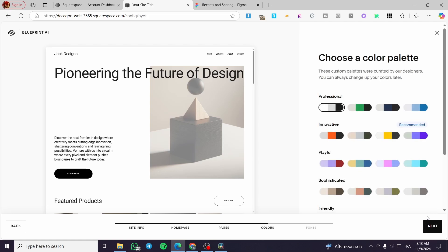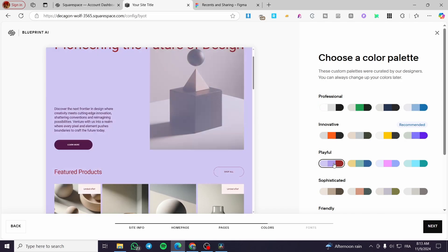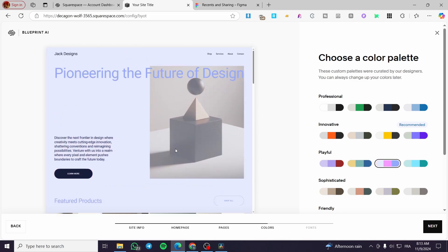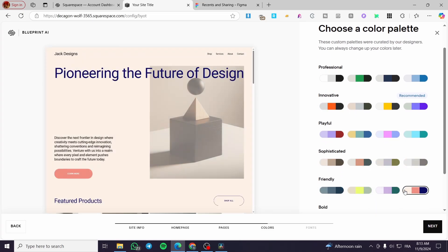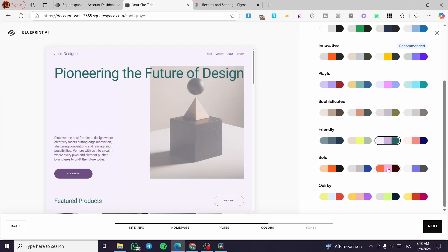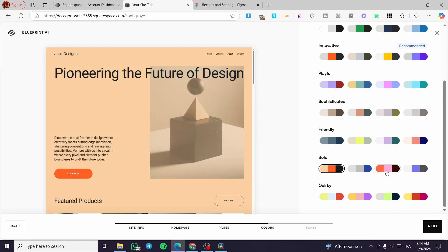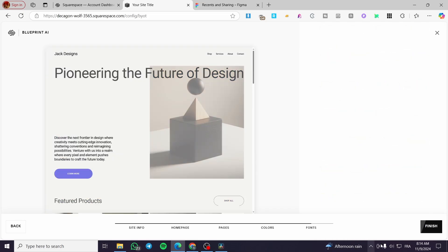Now we choose the color palettes or color schemes. Try each one — you can preview how the colors look across the website. Go ahead and test them all until you find something that matches your design. I'll try a few and see the difference. I'm going to go with this one — click on next.